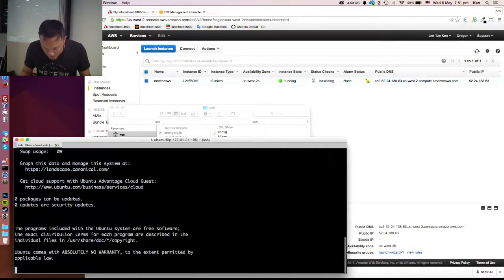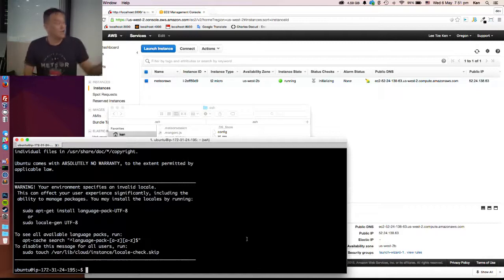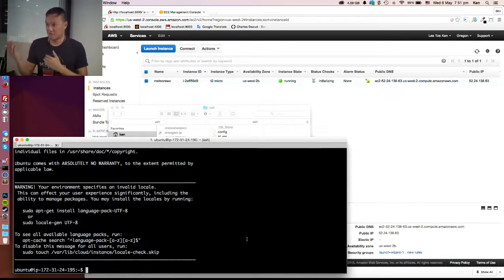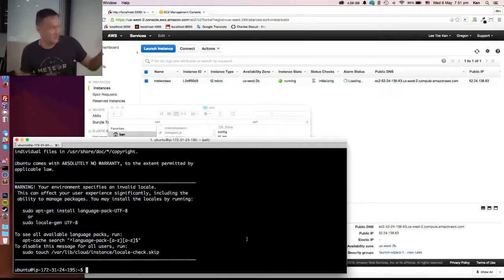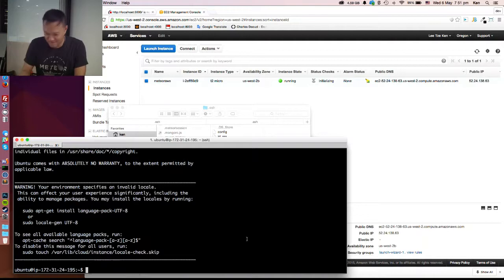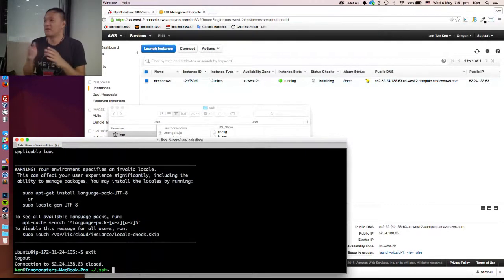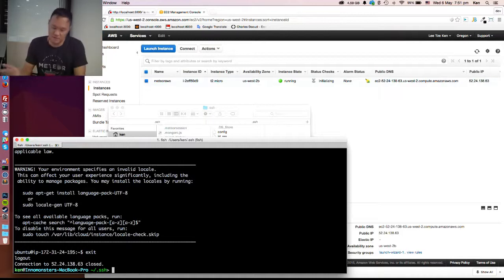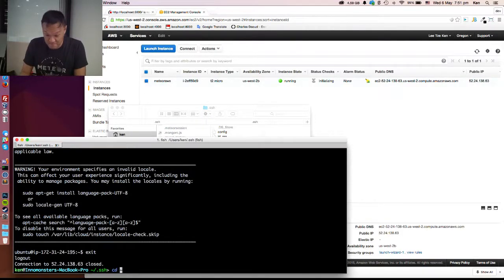Now you can see that we are already in our remote server. Basically that's all - you don't need to touch the instance any further. From now on, what we are doing is all from our local machine to deploy all your local files to the server. Let's go to our folder.